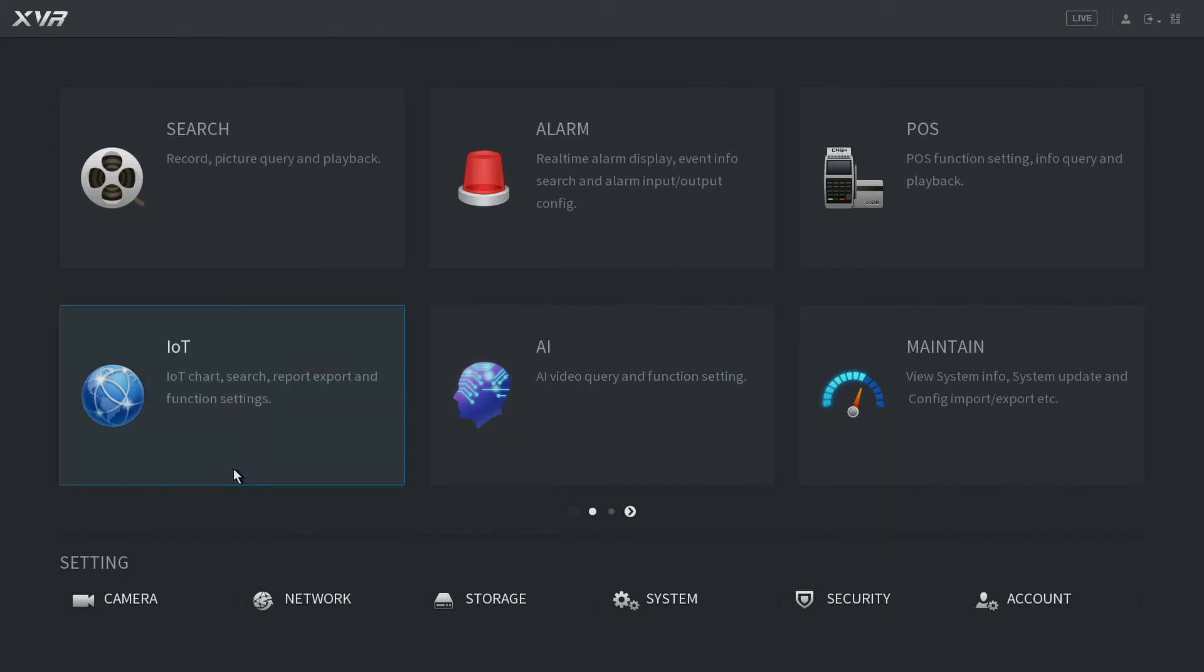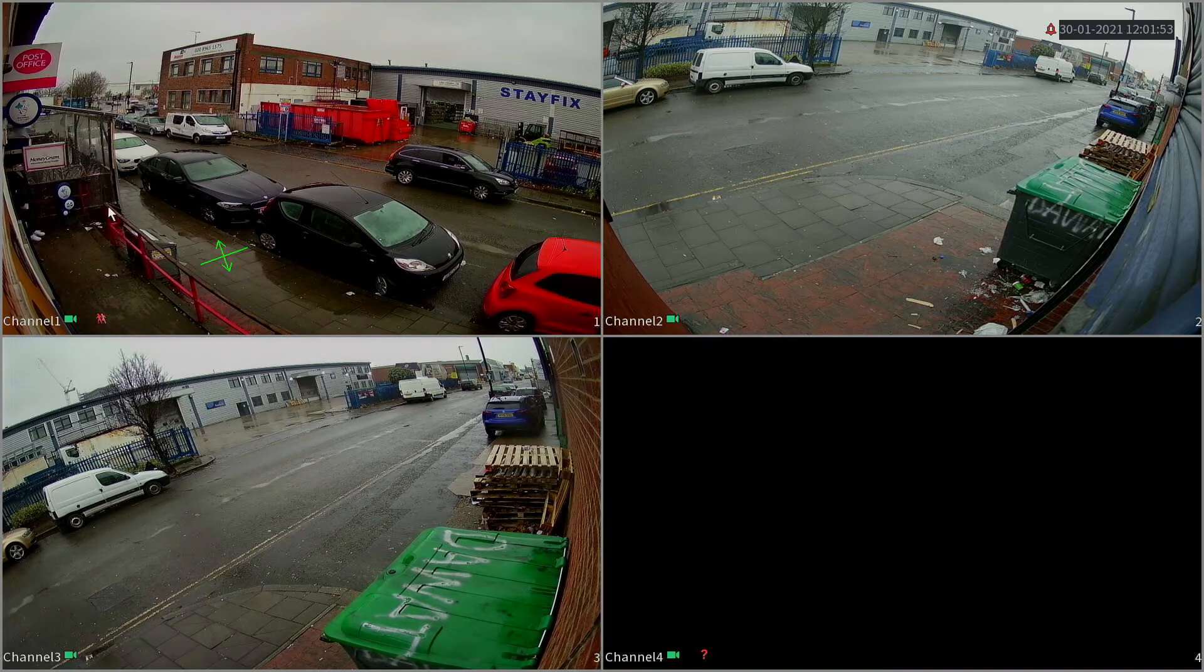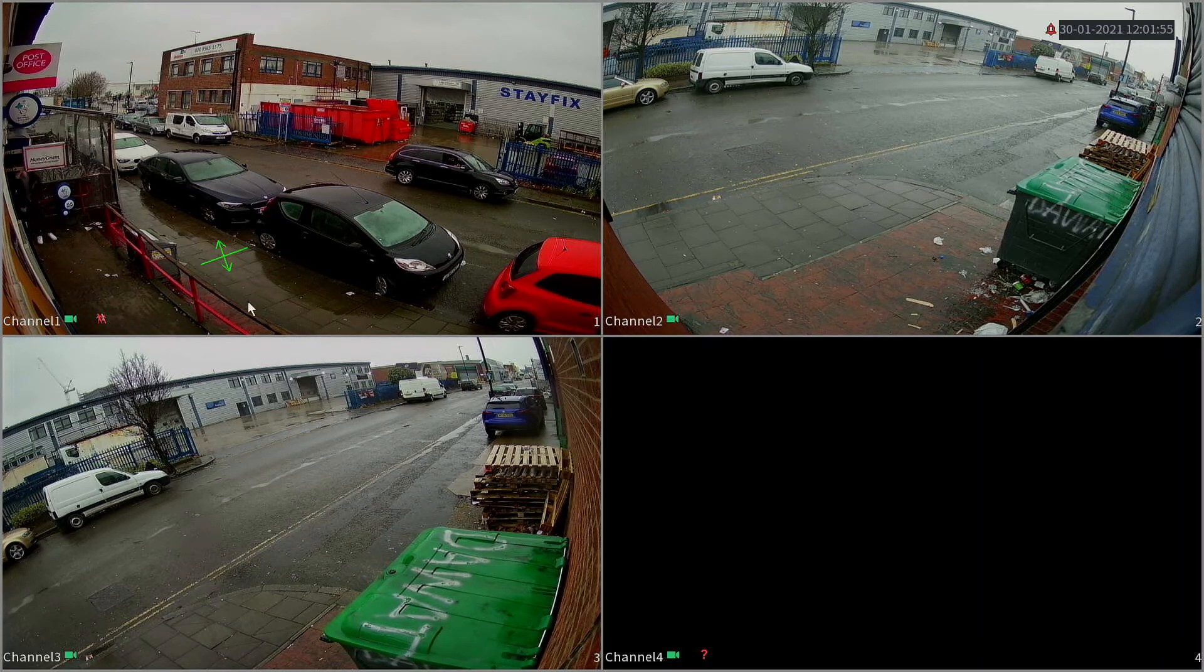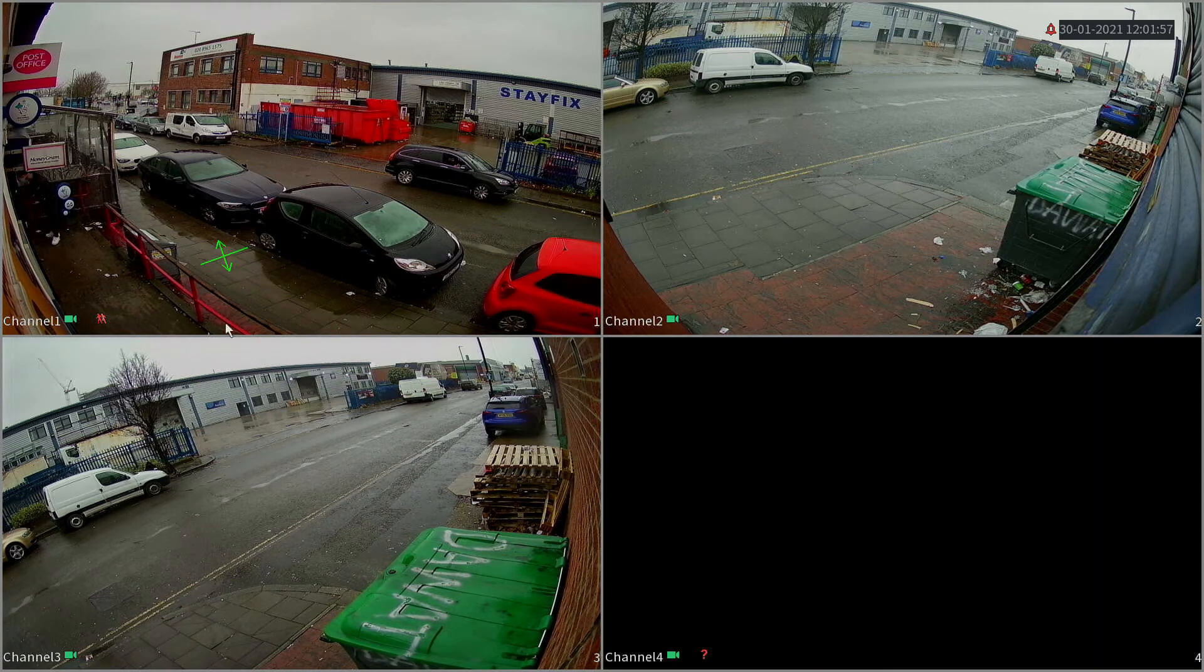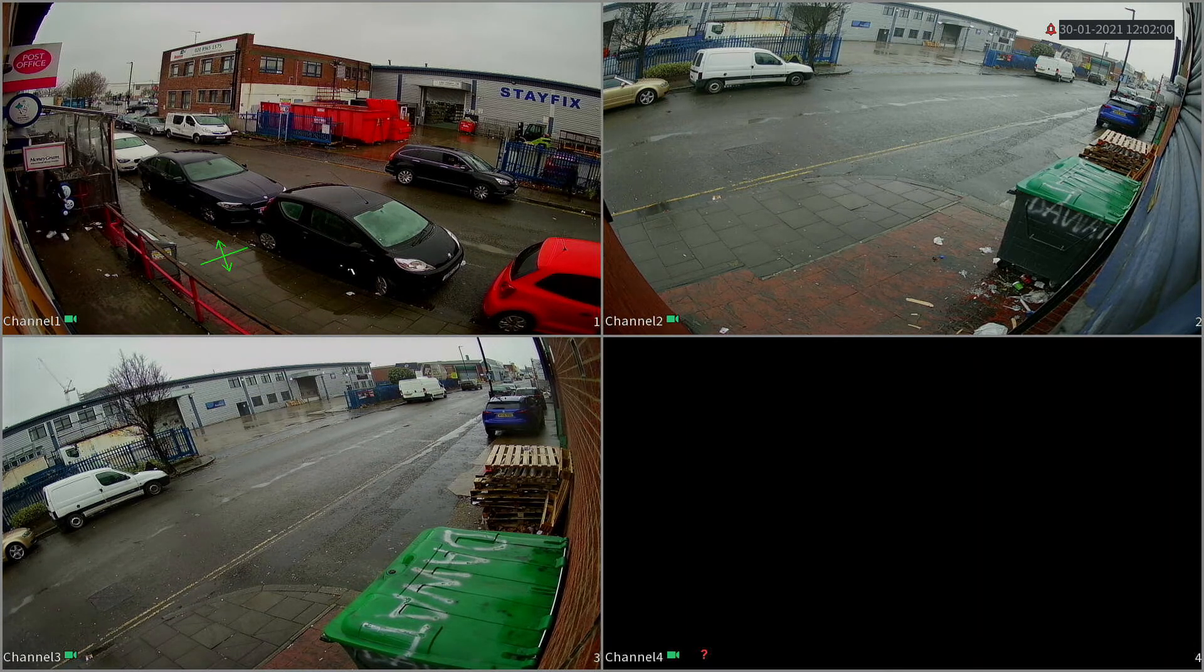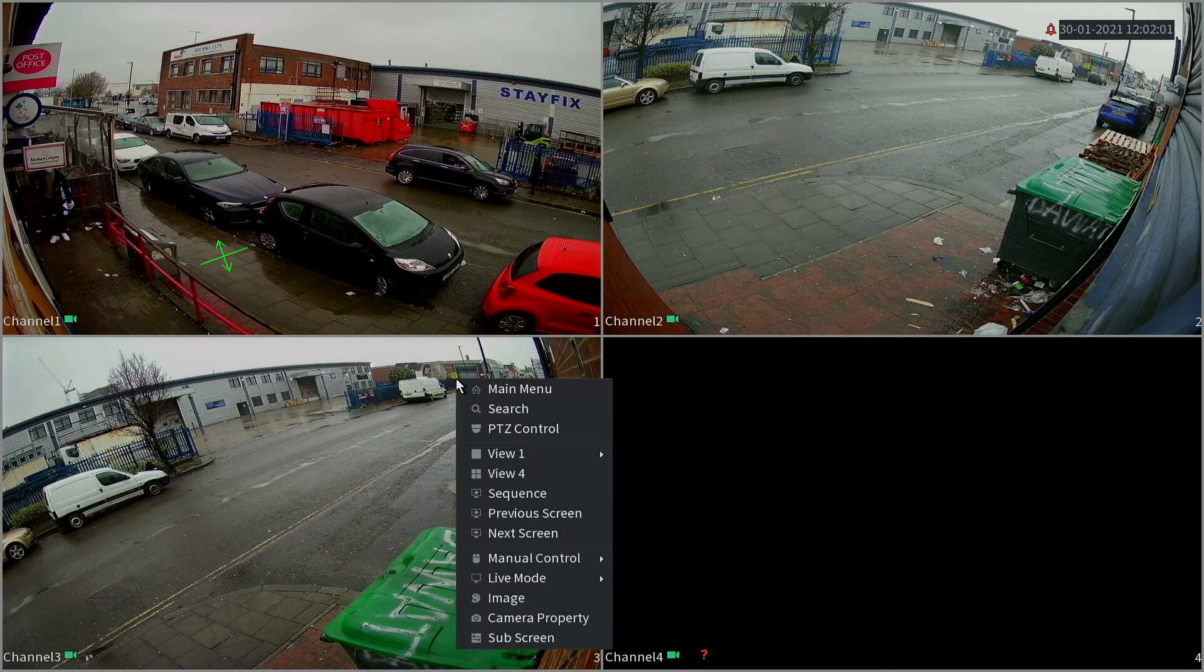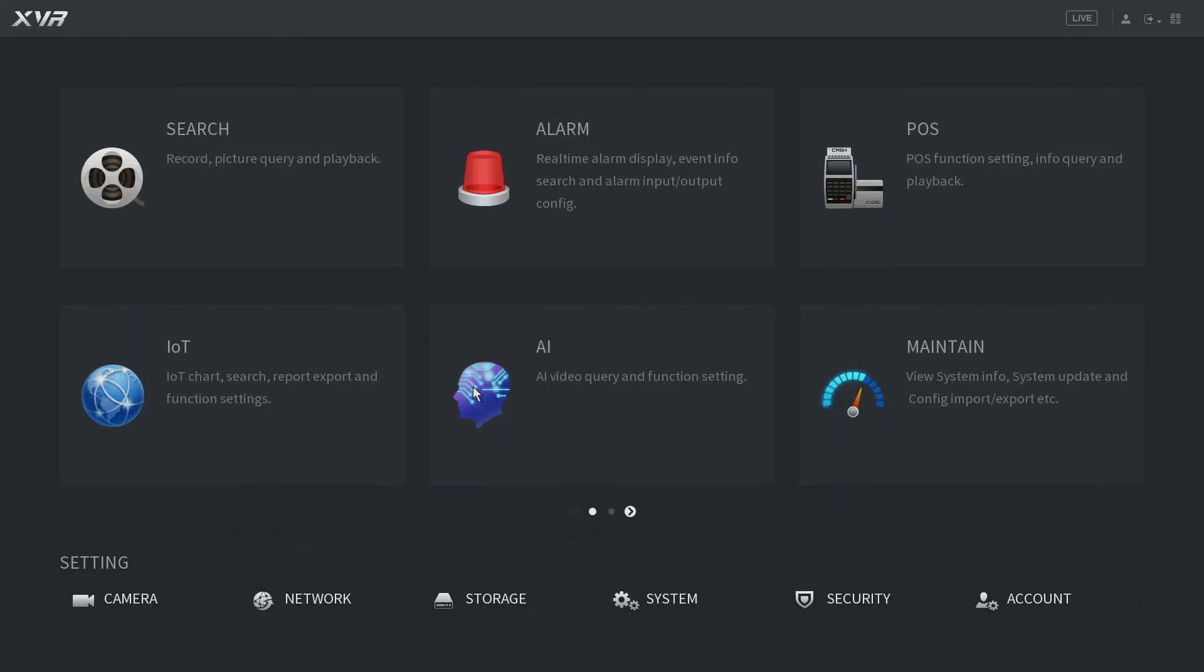You can see that on the live view, it has now drawn an imaginary line on our camera. That is now set. Now to view all the tripwires that have been set, go to the main menu again and go to AI.